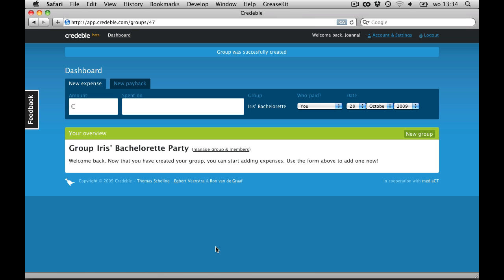Now that I've created our group, I get redirected to my dashboard. And this is where all expenses, debts and credits will be displayed.